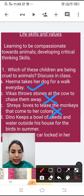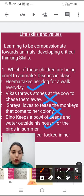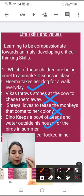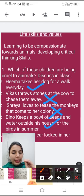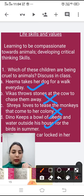Fourth example: Dino keeps a bowl of seeds and water outside his house for the birds in the summer. Is this a good thing? Yes — it is a very good thing to keep water out in summer for birds, because everything gets dry and birds cannot find water everywhere. You should put some water in a bowl and also put some rice on your rooftop so that birds can eat and drink water. Make it your habit — every morning, go to your roof and put some grains and water for the birds.